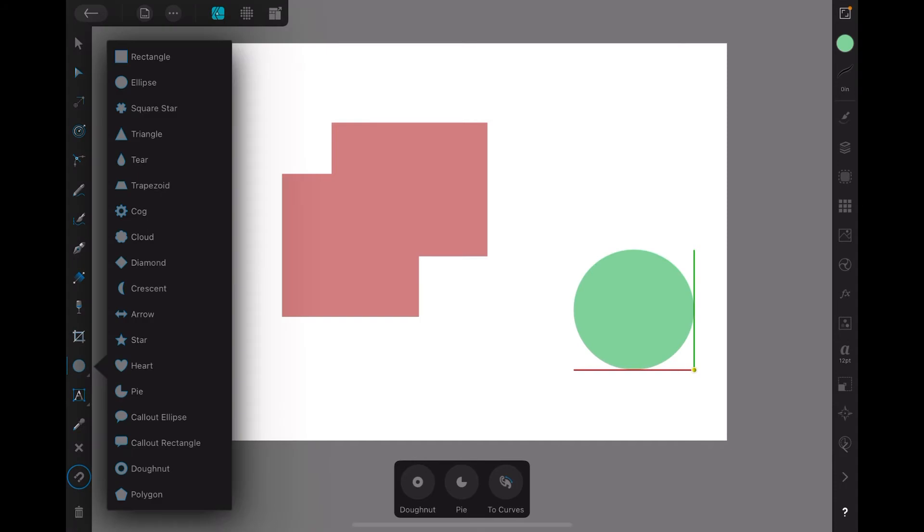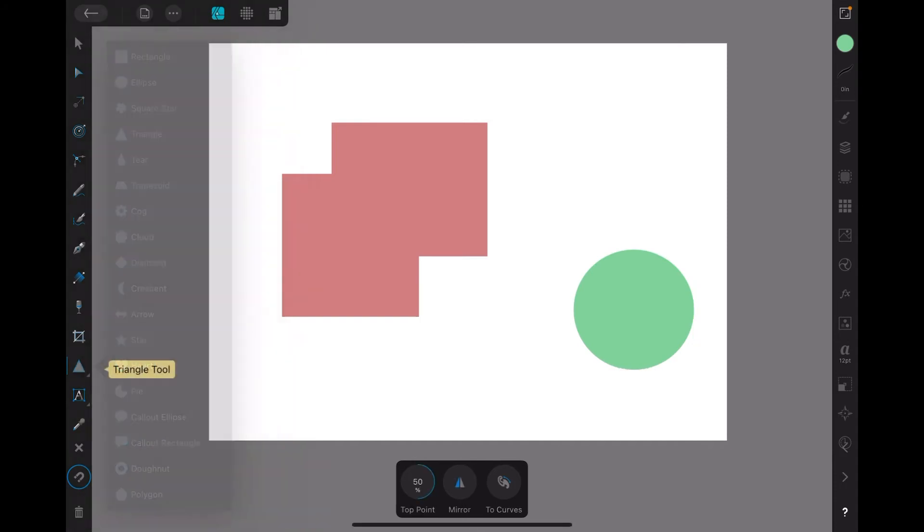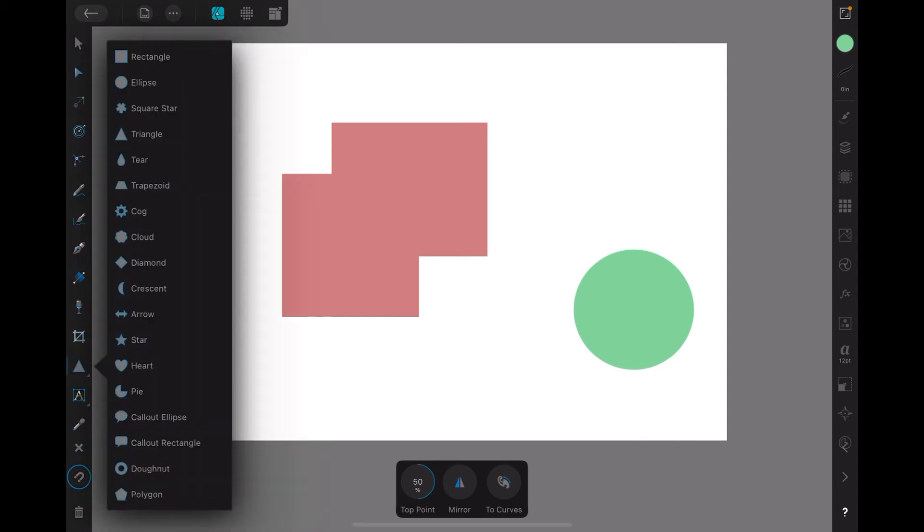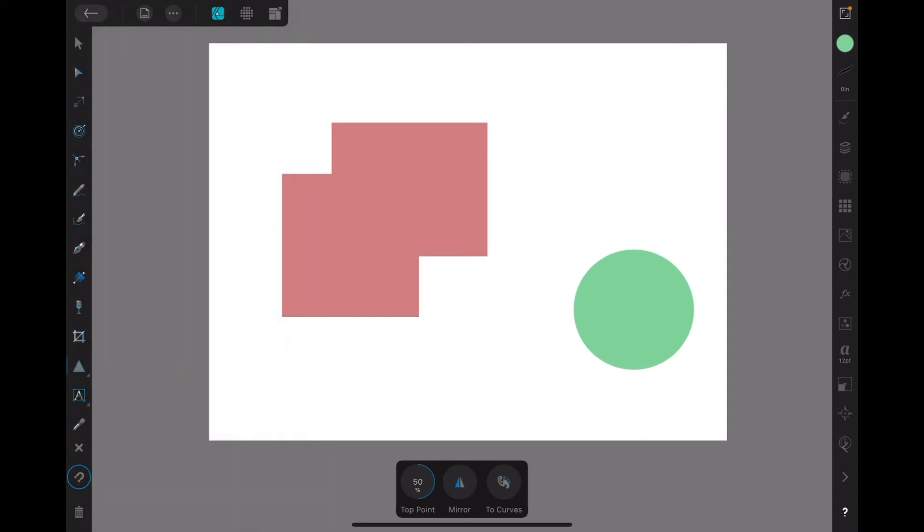What I want to do is put a peak roof on that, so we've got a triangle. Now you saw that, I hope. Triangle there it is, the triangle shape.